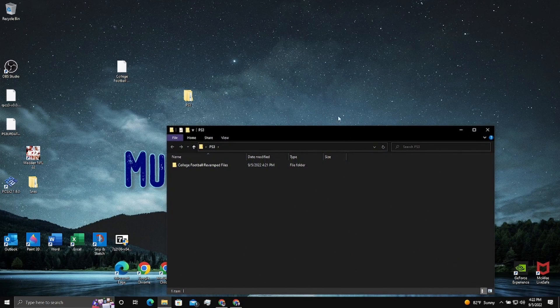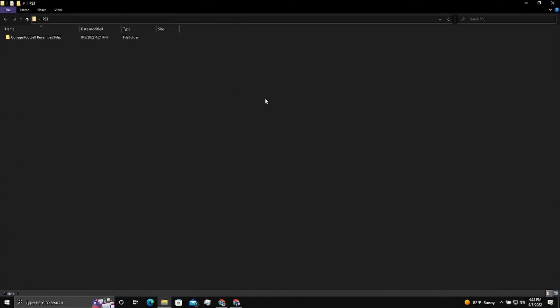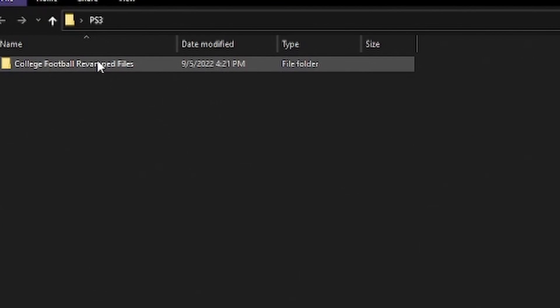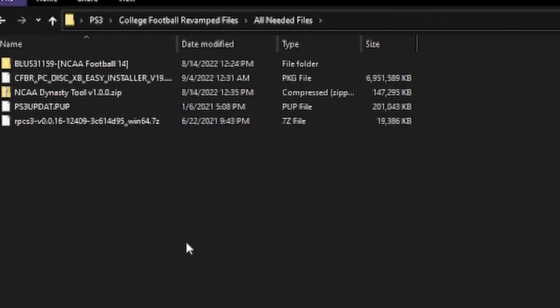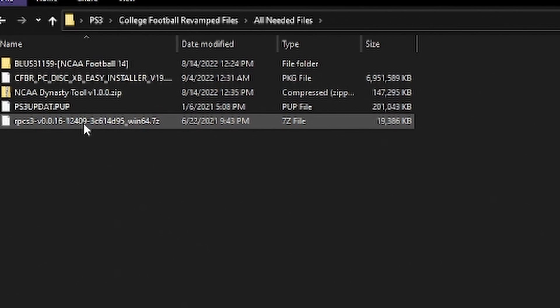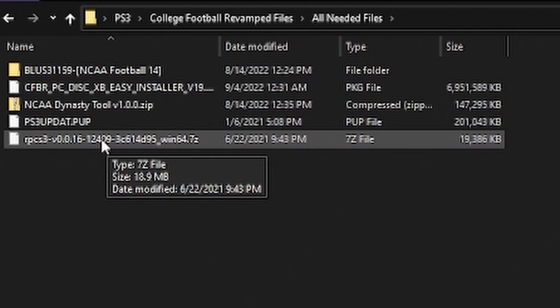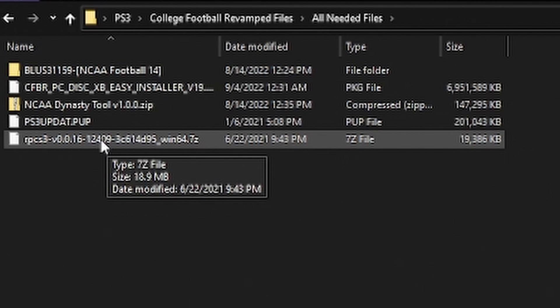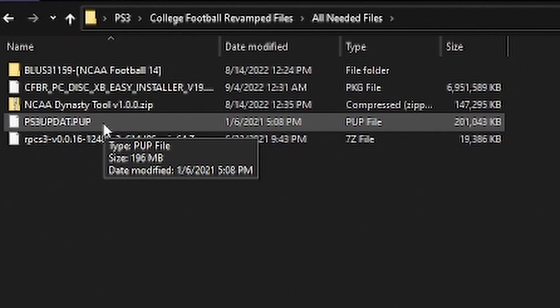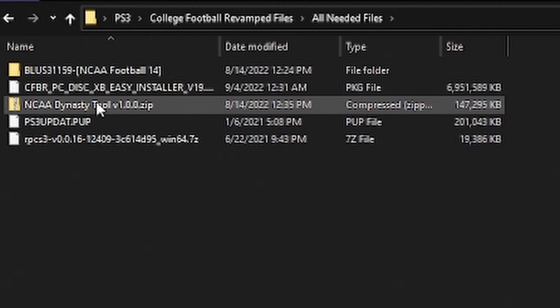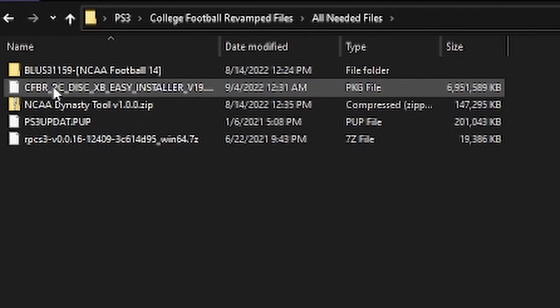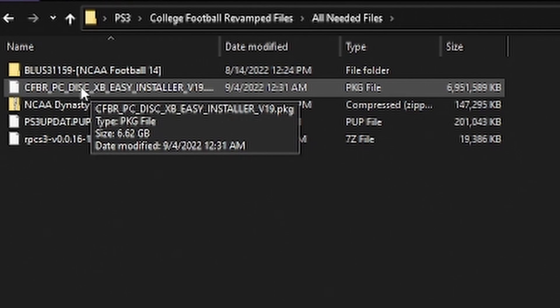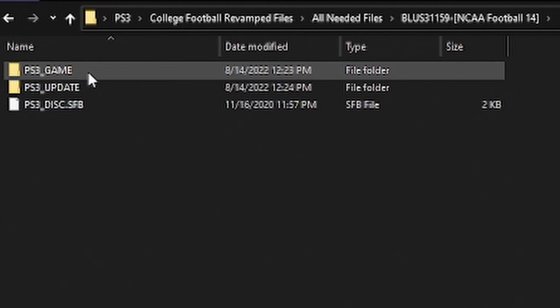OK, now we have that. Let's open up our folder. Inside there you'll have this folder that I created. All needed files. This bottom one is our emulator. That's the version I use. Whenever you run that, do not update it. They know the update that kicks in every time you start it. The next one up, the ps3update.pup. That is our firmware. The next one is a dynasty tool. That's a zip file. You'd have to unzip that just like you did this one. I have version 19 of the college football revamped mod.